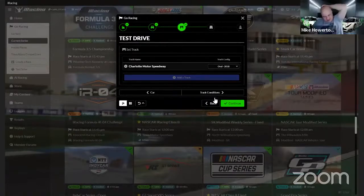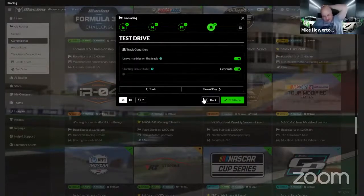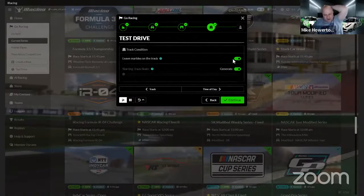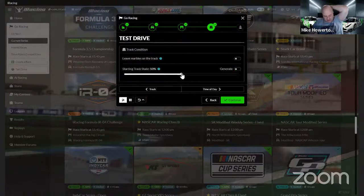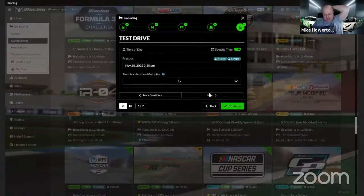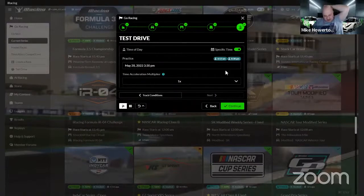The track is already loaded up with the correct track conditions. I don't want marbles left on the track, so where it says 'Generate Track State,' I'll turn that off and go to 50 - about 50% usage on the track, which is a fair place to start. The time of day should already be populated with exactly when the race is going to start - it's got the time, the date, and everything. Then you just hit 'Continue' and it loads you right into a test session.